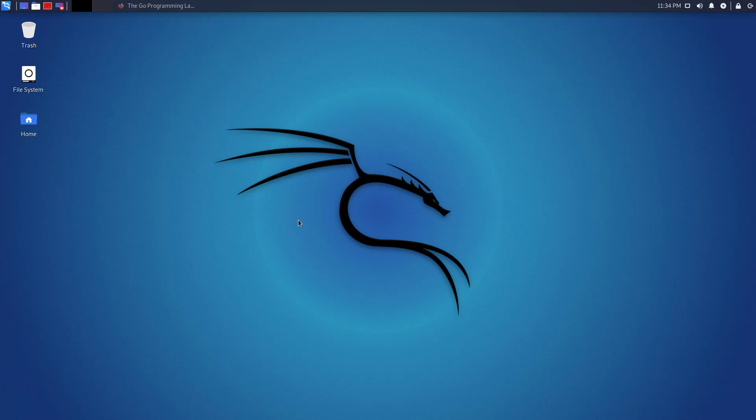Welcome to my YouTube channel. In this video, I will show how to install the latest version of Golang on Kali Linux. So let's start.